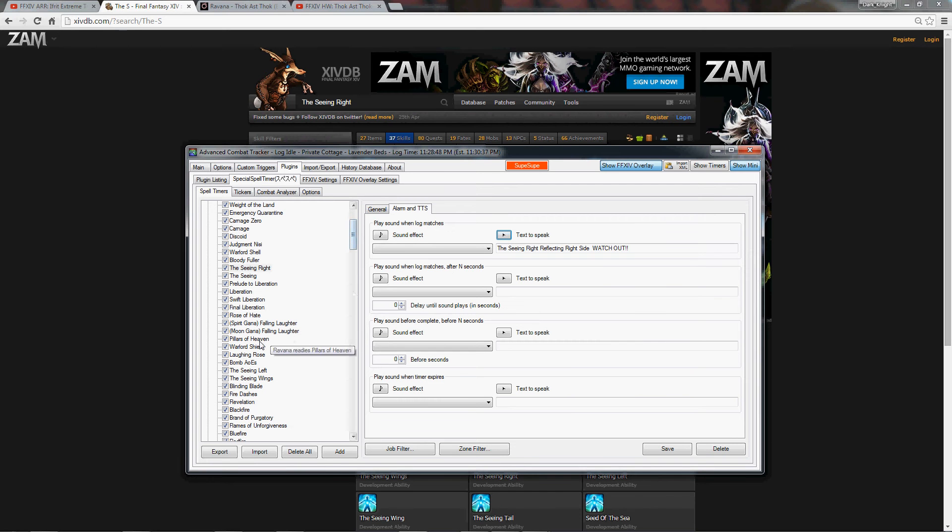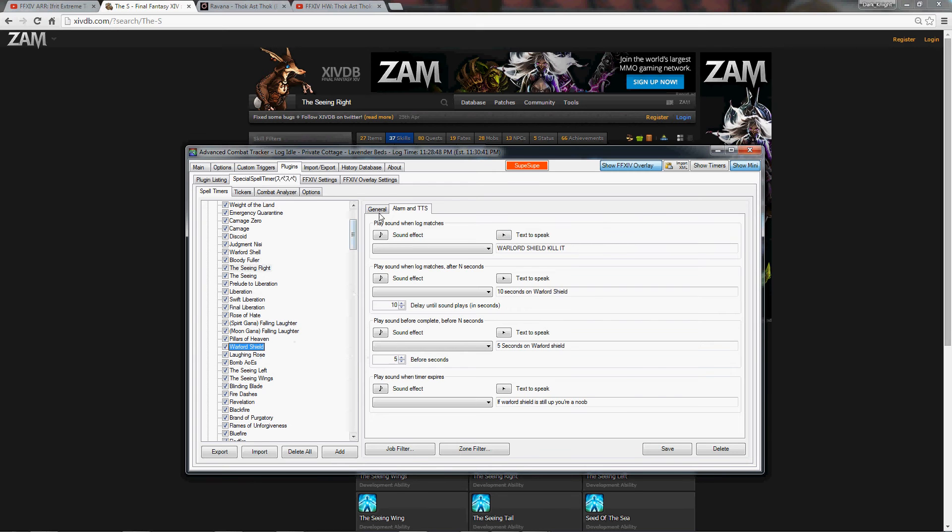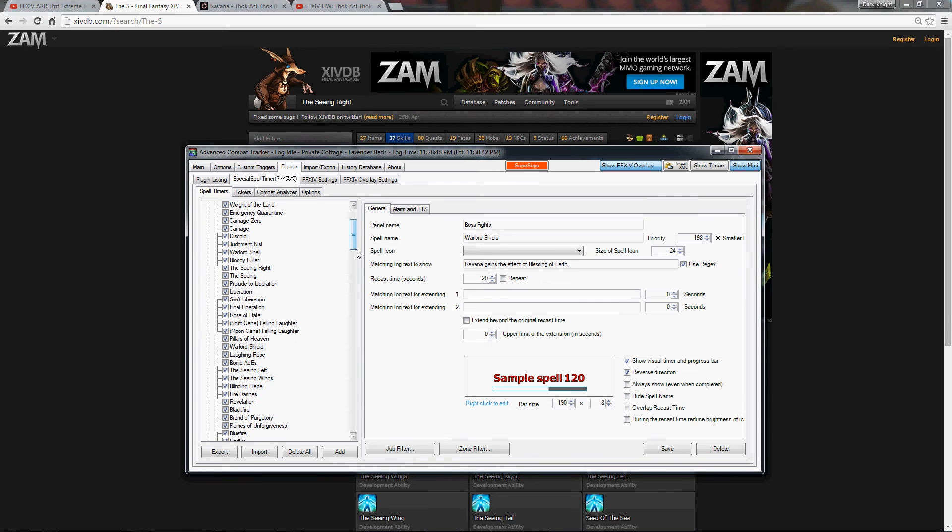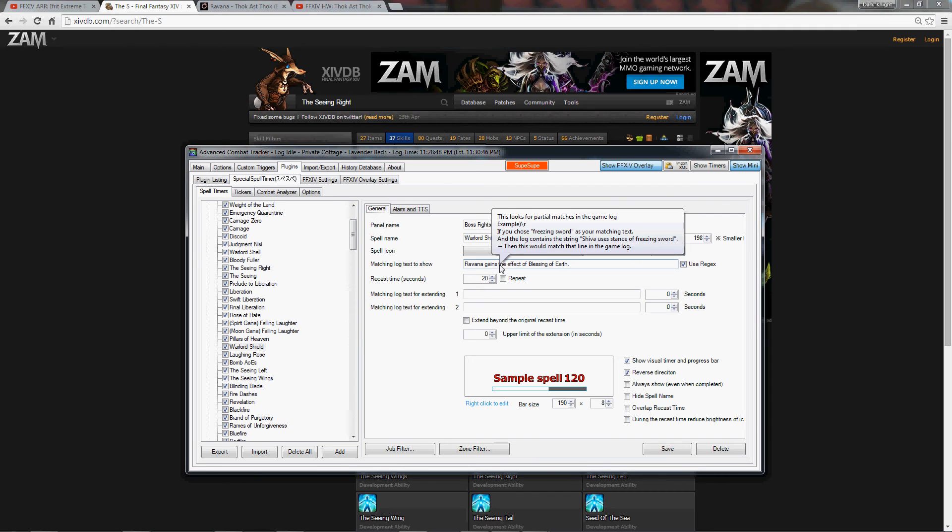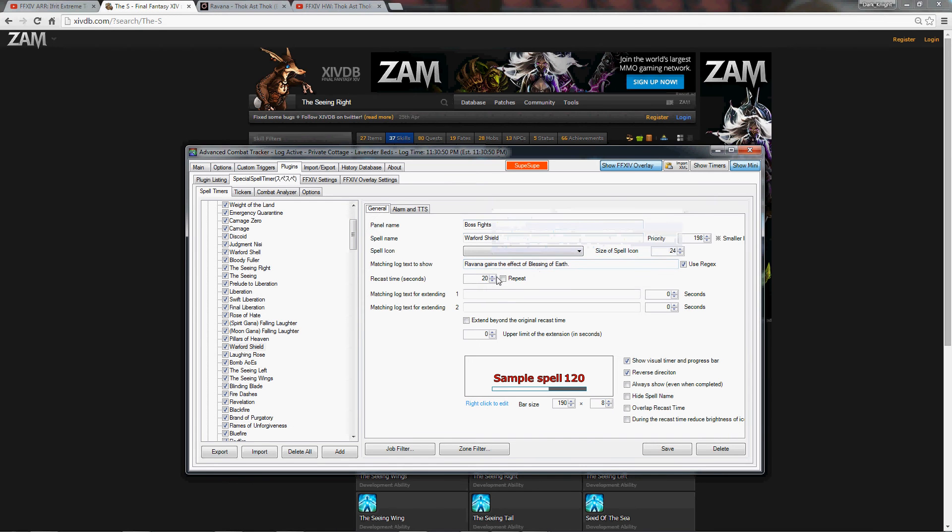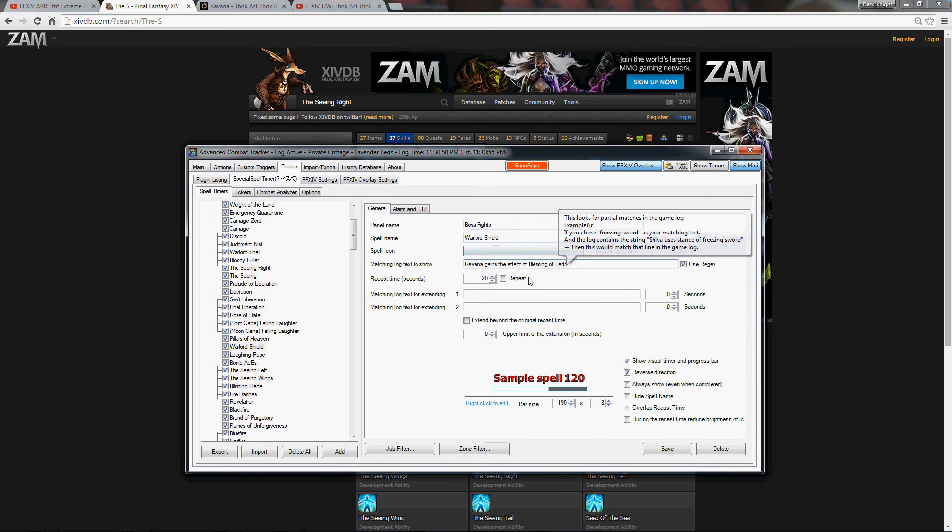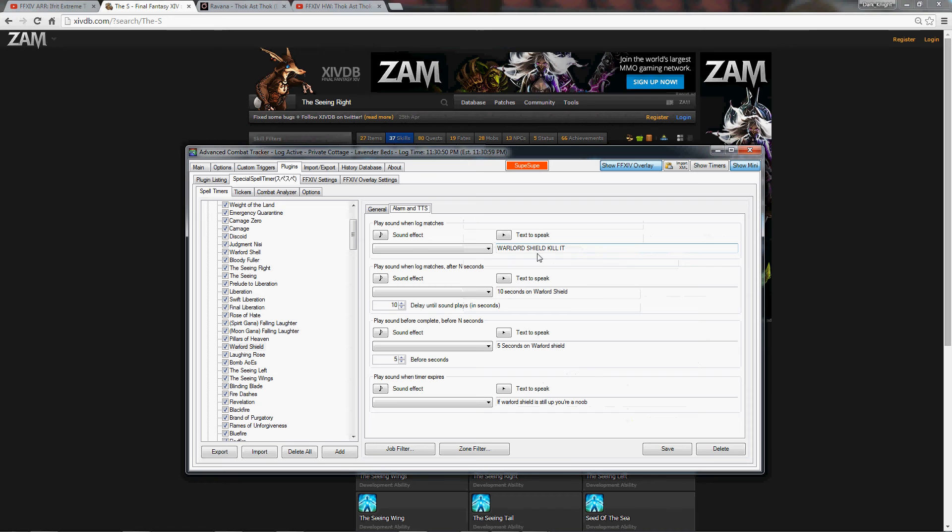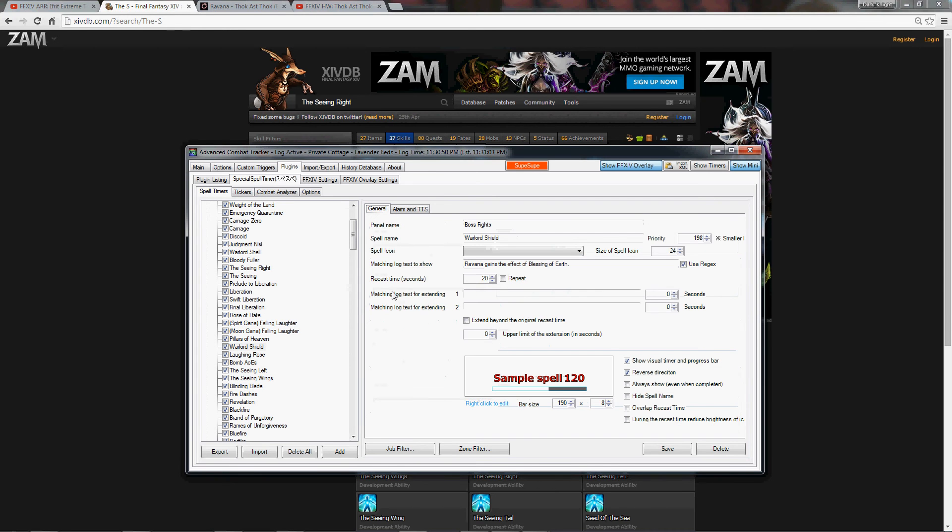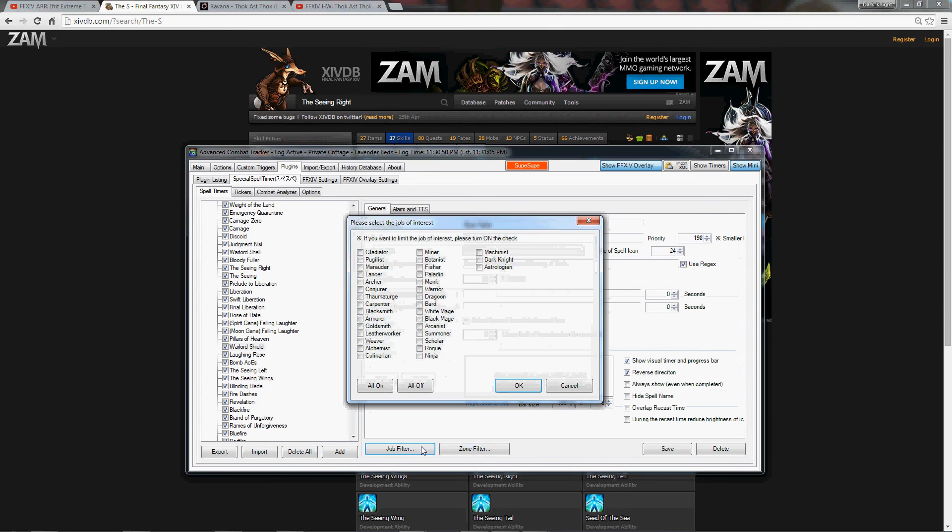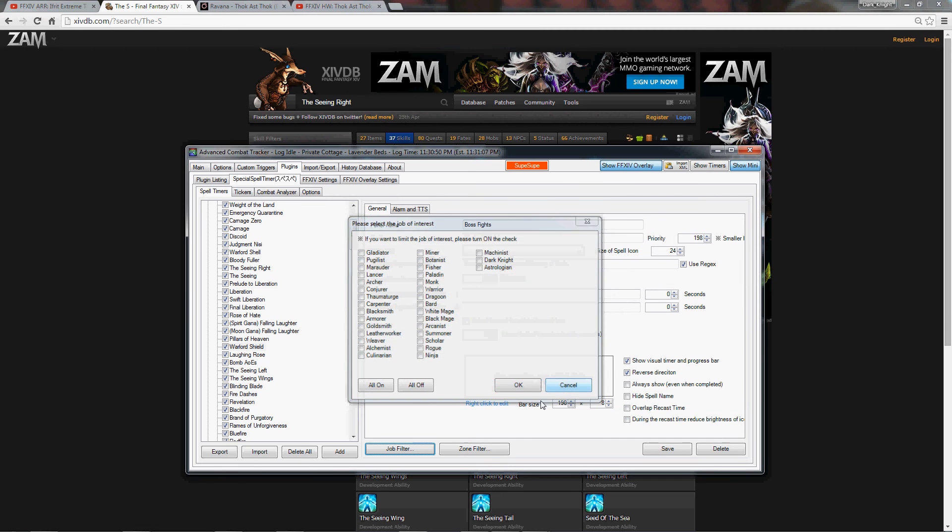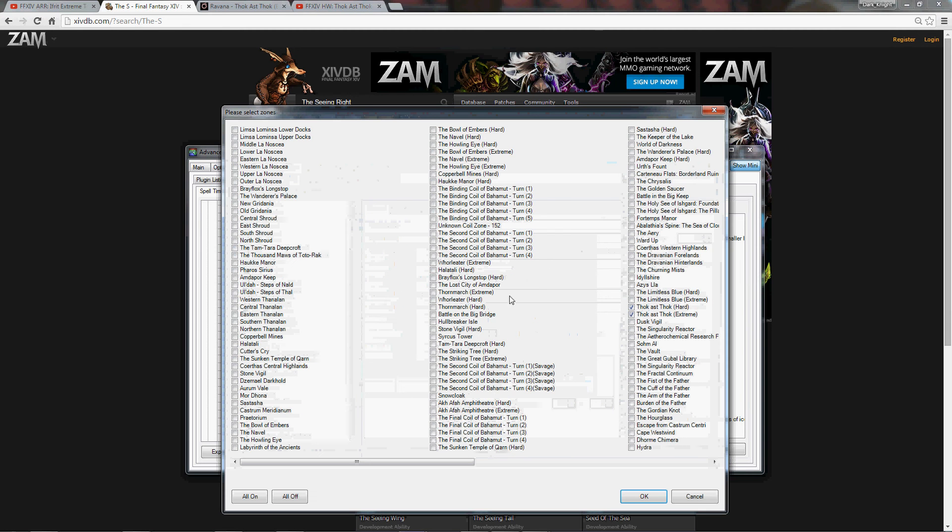Now for a move that has, for example, a Warlord shield, this is a little different. You can't, you have to actually use the effect because it's a buff, so Ravana gains the effect of Blessing of the Earth. The effect is called Blessing of Earth, it lasts 20 seconds, so I put, you know, boss fight, Warlord shield, Ravana, Blessings of Earth, 20 seconds. This is the same, alarm TTS, you know, and this lets me know just how long it is until it goes. Now, we're not going to do job filtering this because it's not a job, this is going to actually be zone filter. Thok Heart, Thok Extreme, just so we know it's up. So, on these bosses, you want to zone.